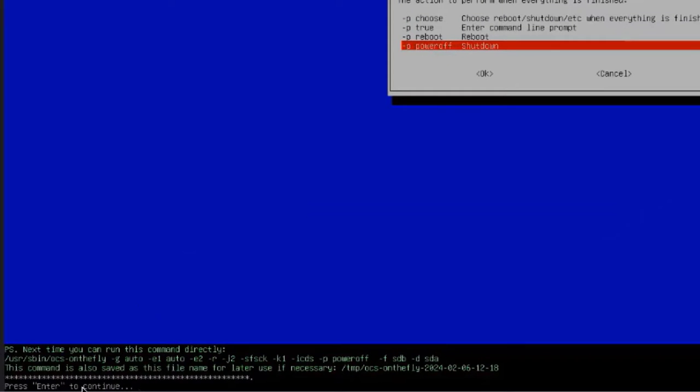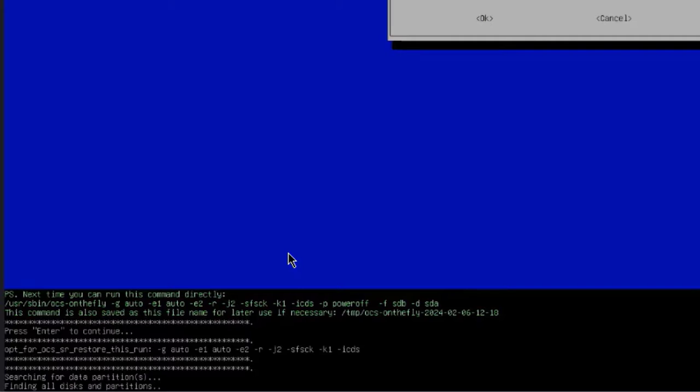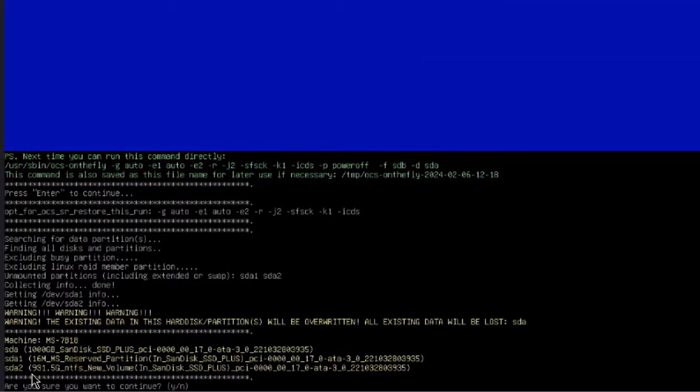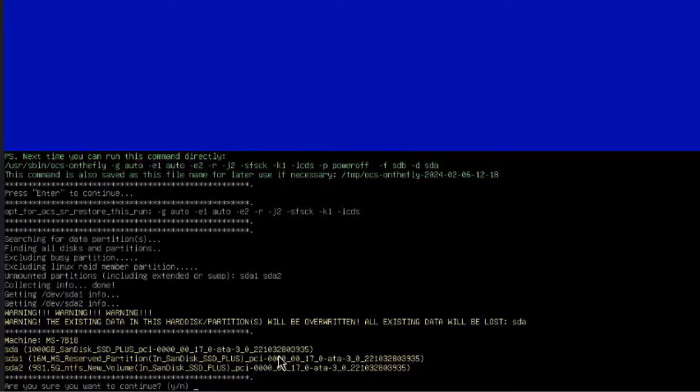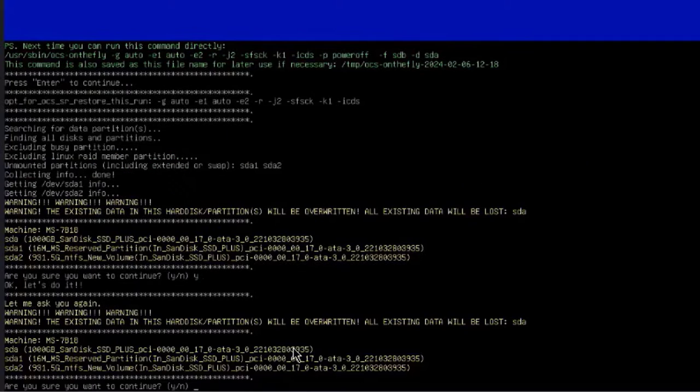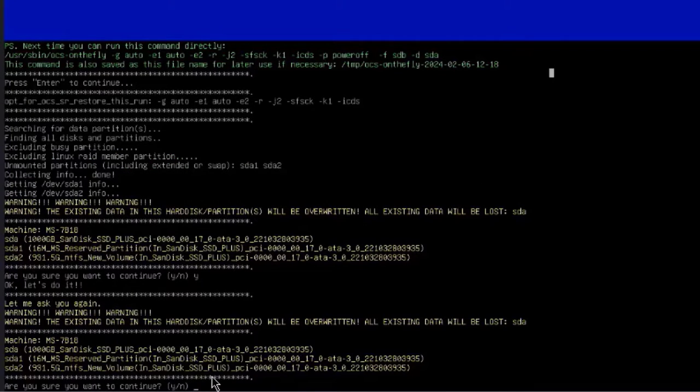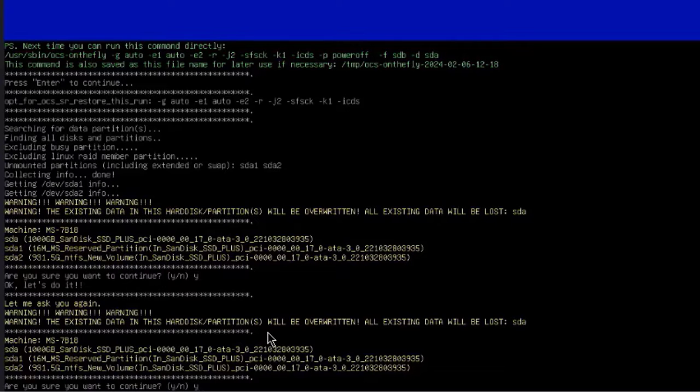It says here, hit Enter to continue. And it says, are you sure you want to continue? I'll type Y for yes, hit Enter. It gives you another prompt—are you sure you want to continue? I'll type Y for yes, hit Enter.